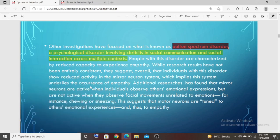Hello students, today we are going to talk about Autism Spectrum Disorder. What is Autism Spectrum Disorder? It is a psychological disorder involving deficits in social communication and social interaction across multiple contexts. It is not an ability to create good communication and cannot interact properly with people.